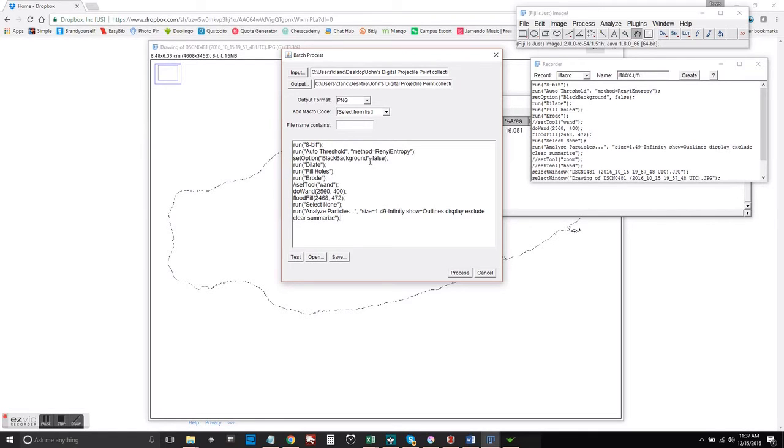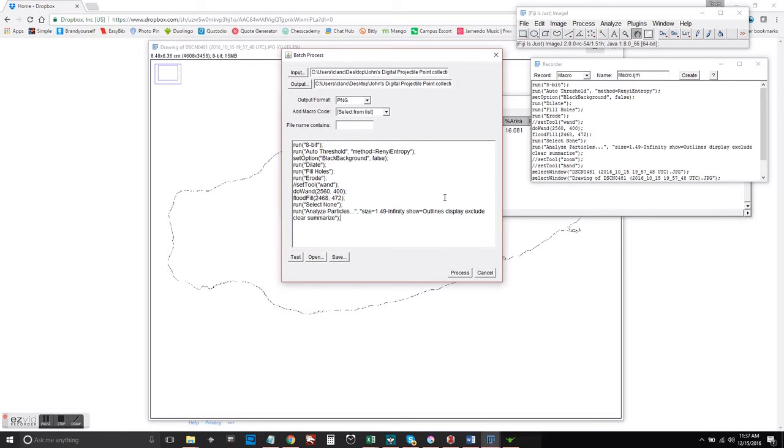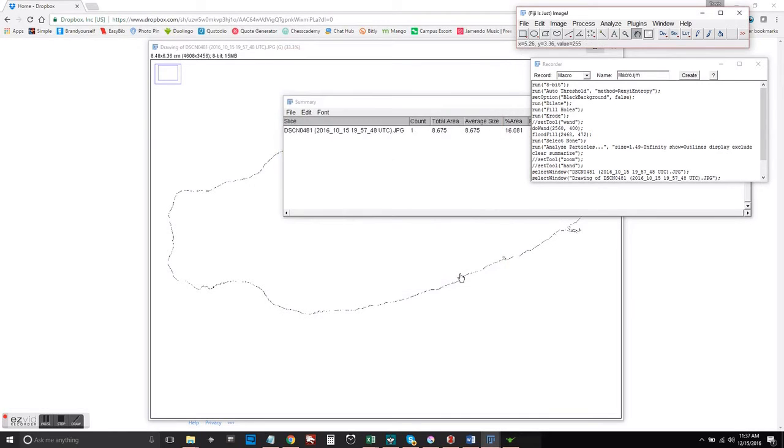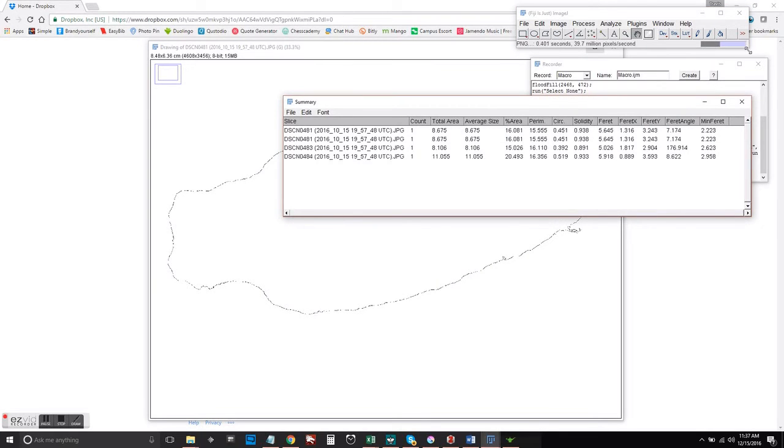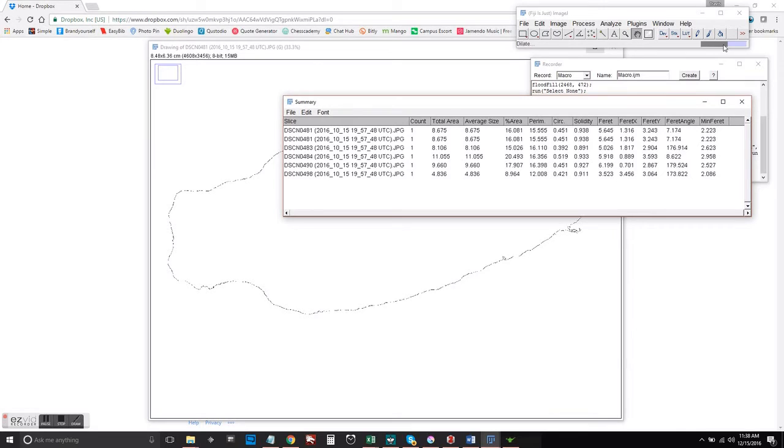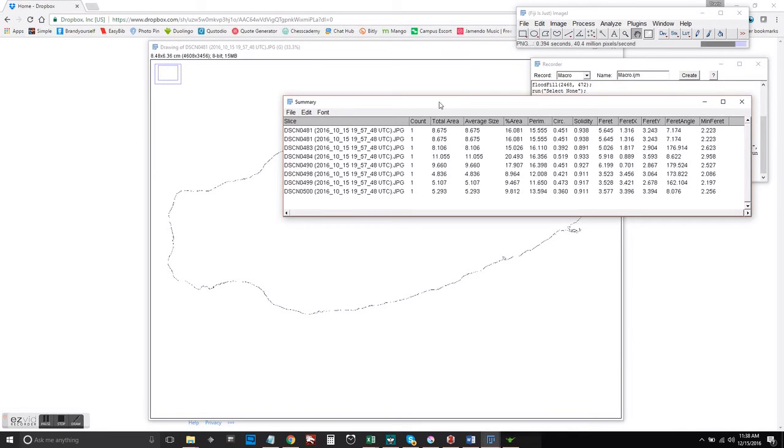You output format and everything that you want. You can either test this if it's your first time, just make sure that it's processing correctly. And I'm going to go ahead and see the process bar working up there in the ImageJ toolbar.